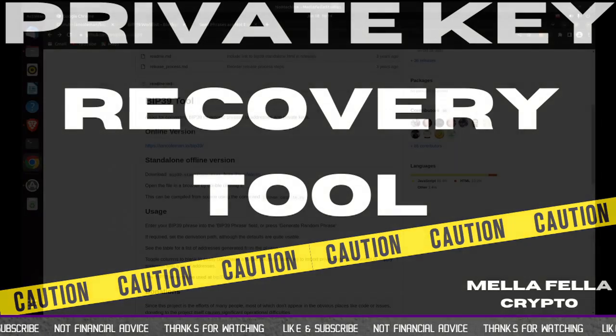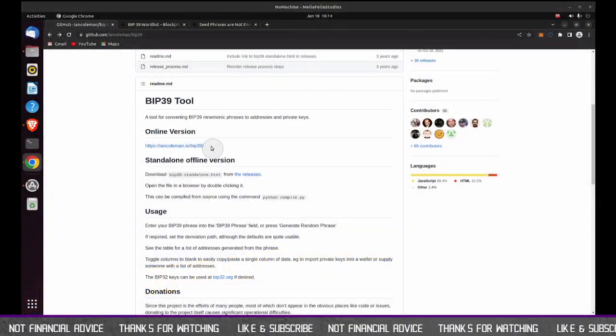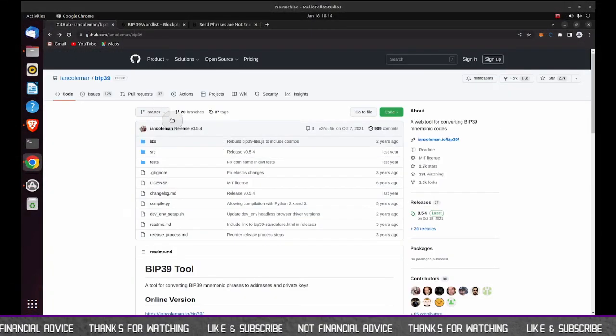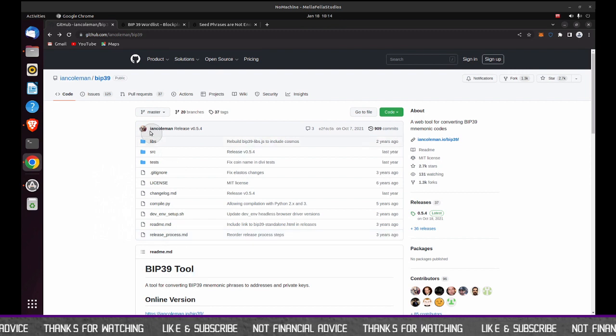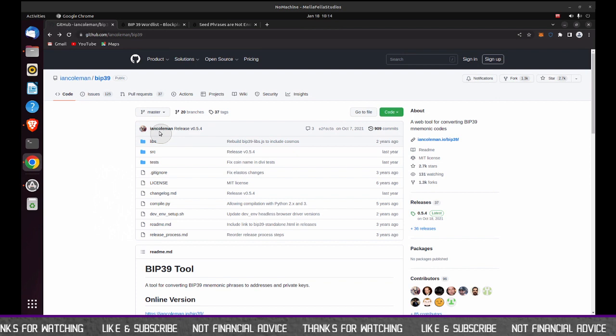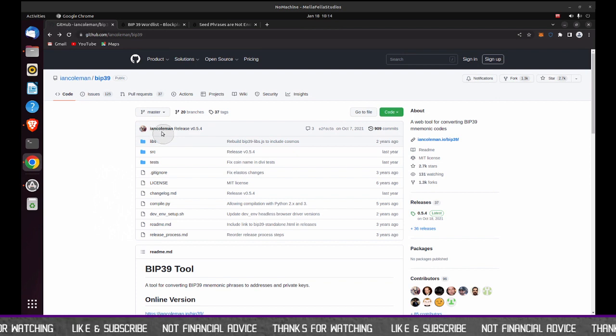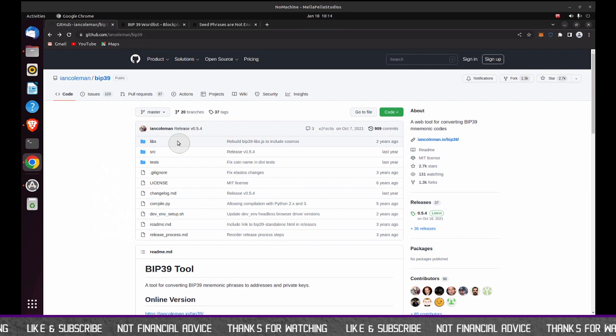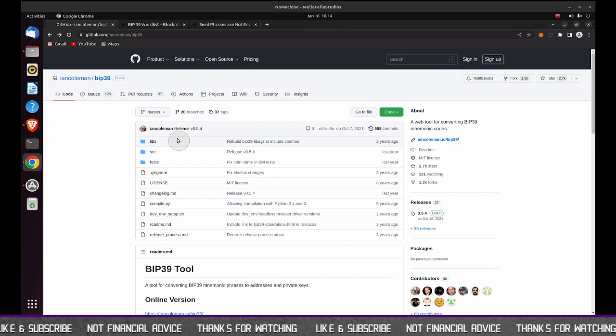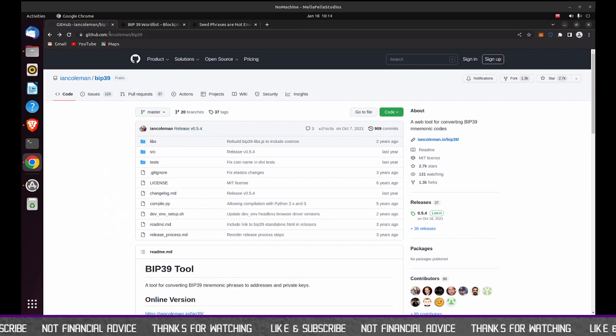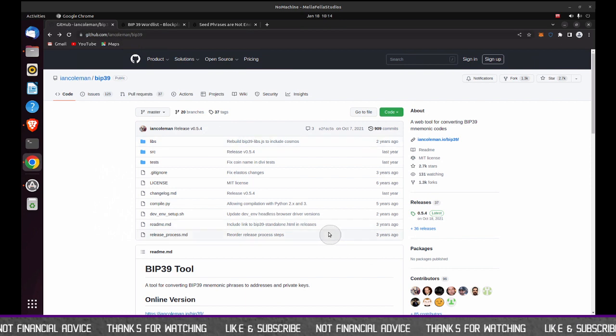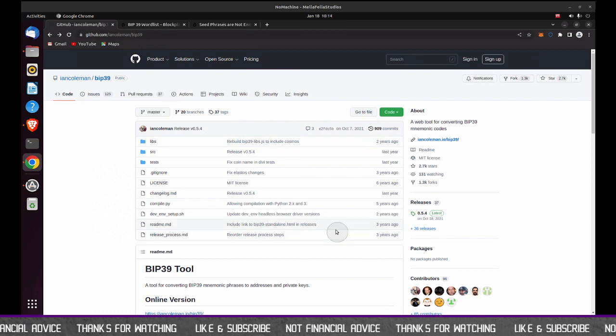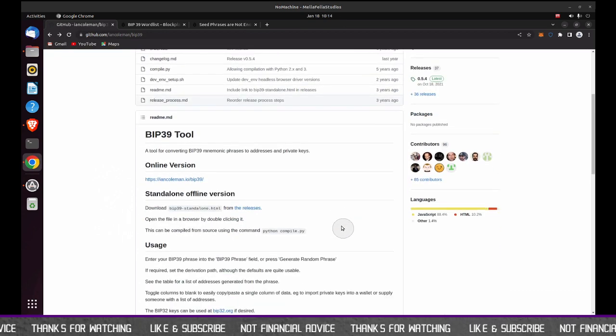So getting to the tool itself, this tool it's called the BIP 39 tool. It was created or posted by Ian Coleman. So shout out to Ian Coleman for putting this out. There is a link to the tool in the description area, so you don't have to worry about trying to grab it from here. But if you want to use this tool, there is a link to the description area where you can find it.